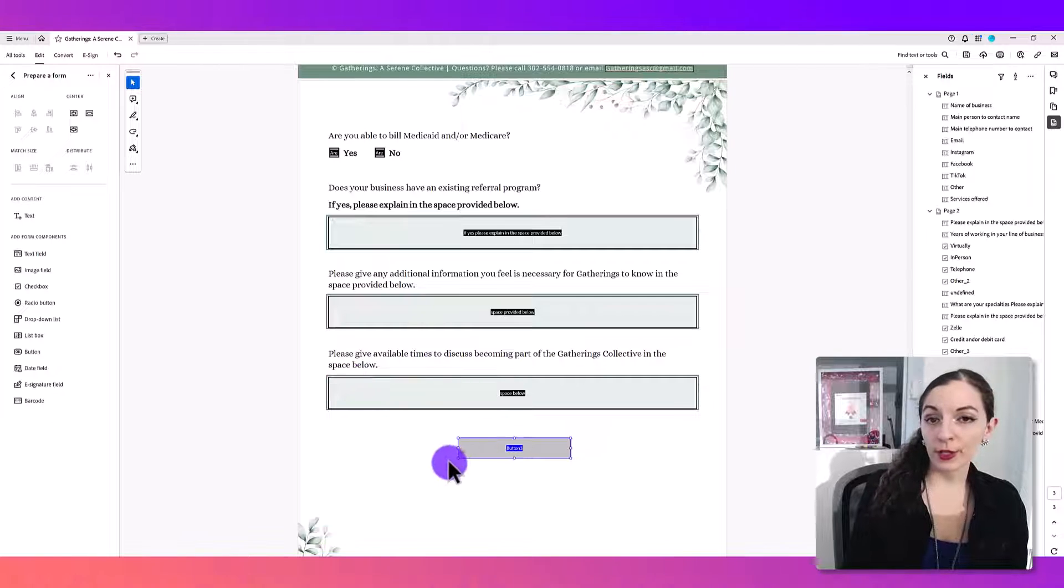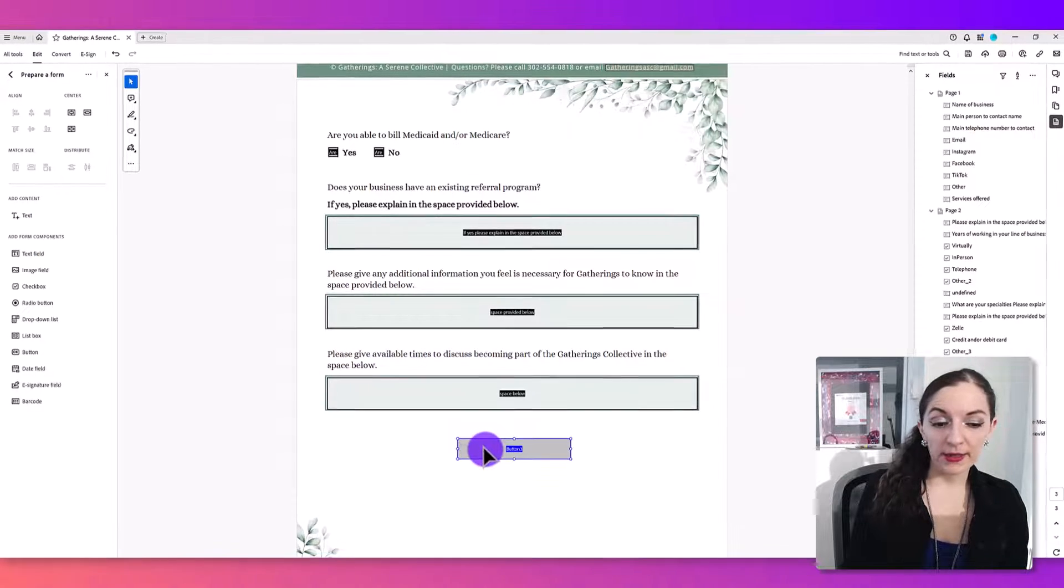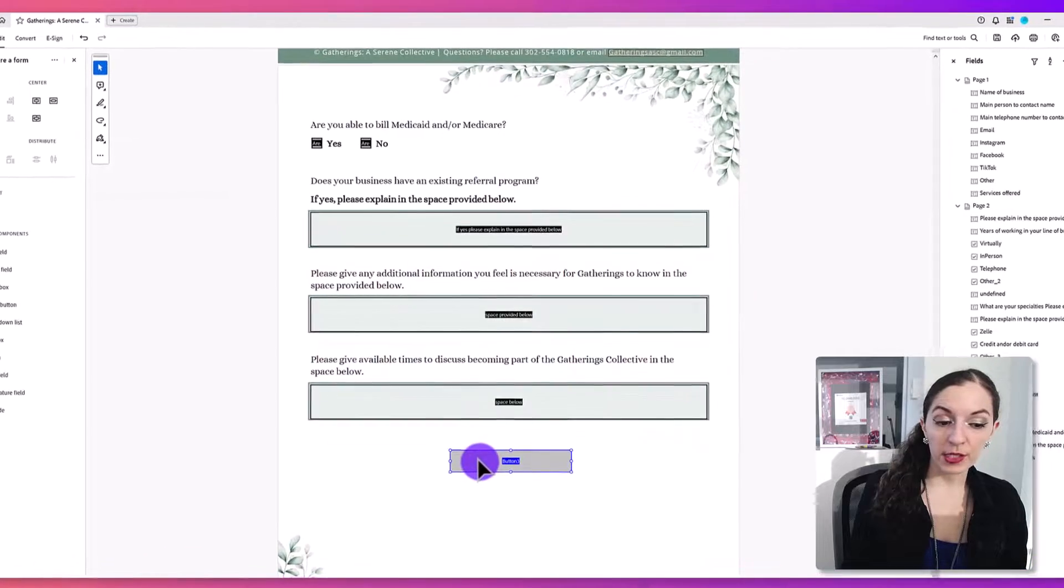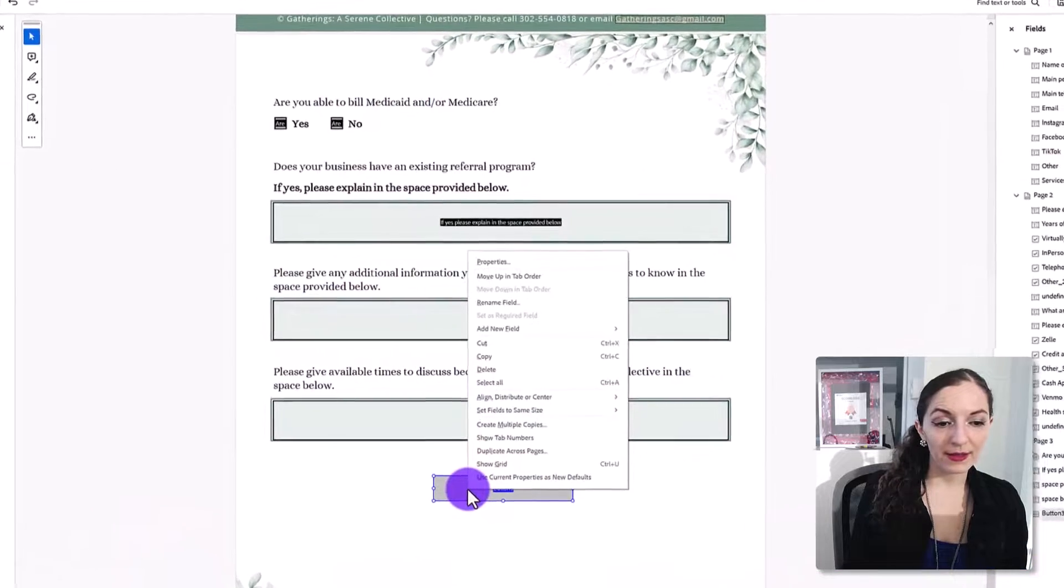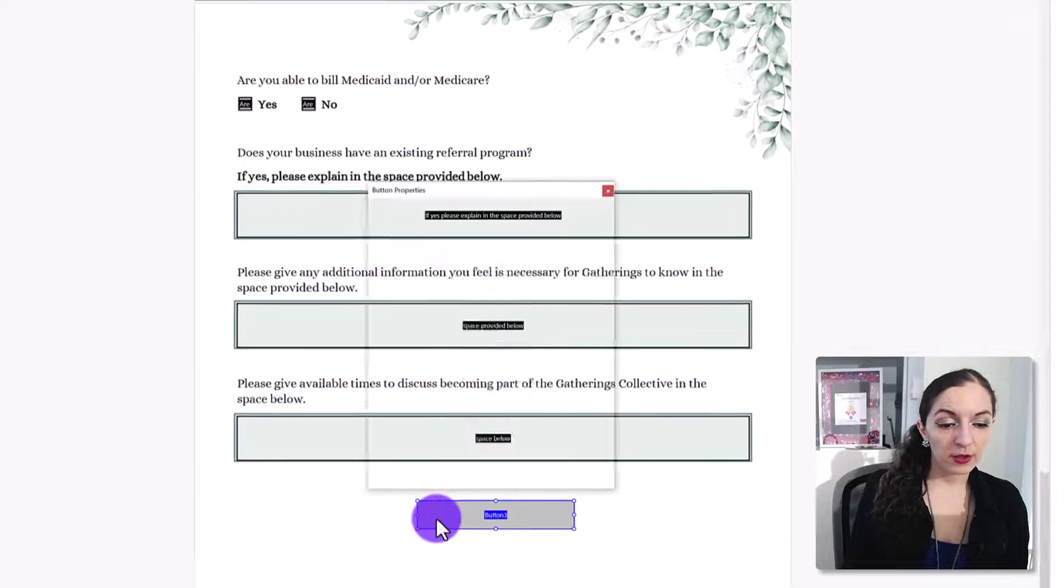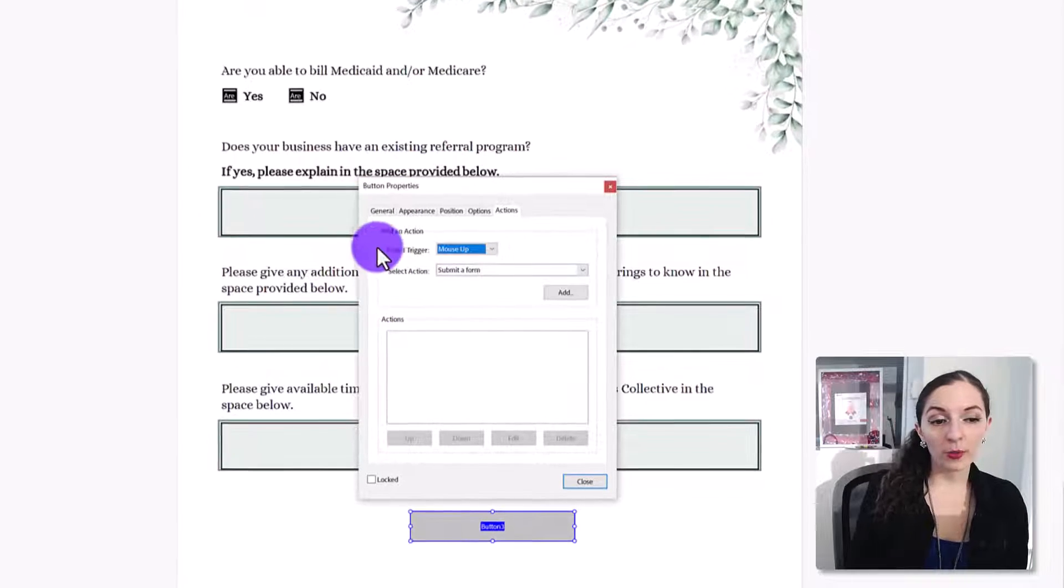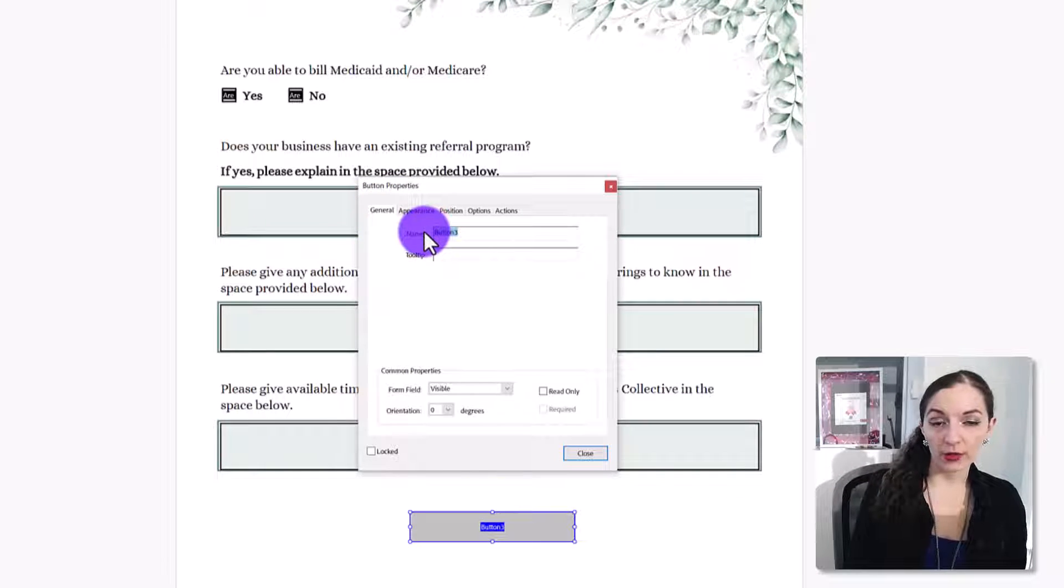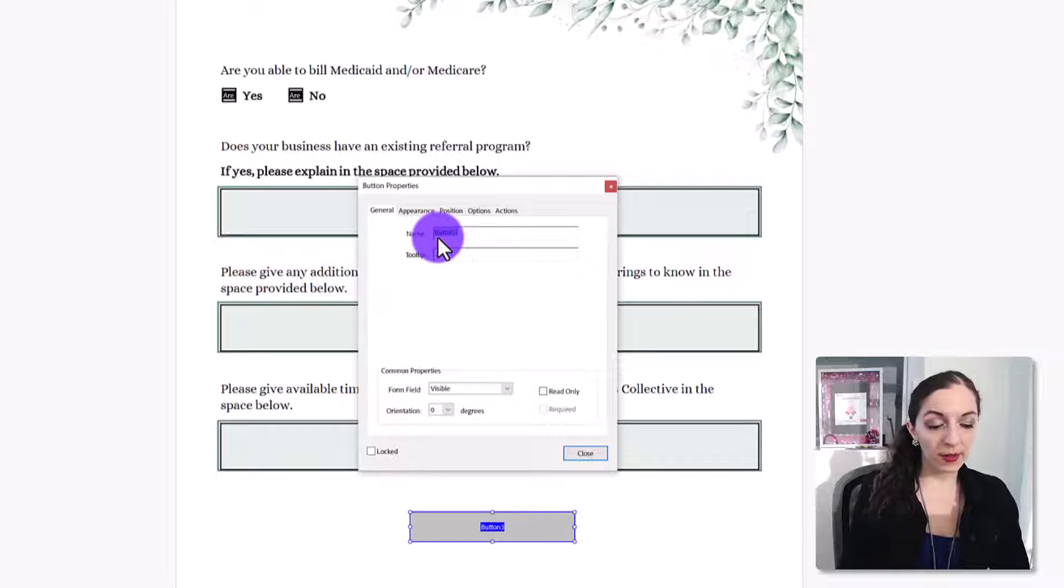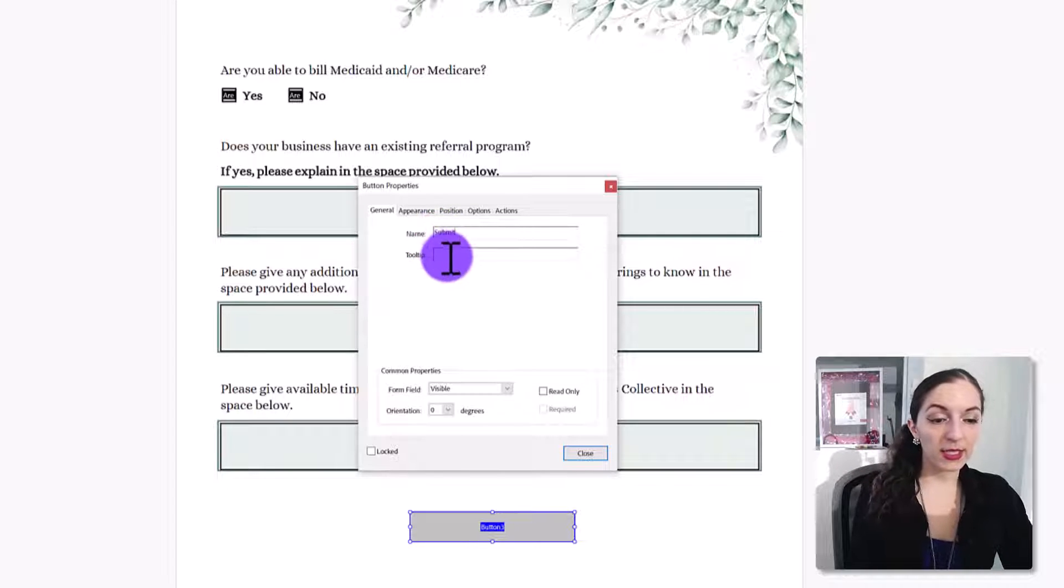The next thing we're going to do is program this button and give it a label. We need to go to the properties area, and you can either double click on the button or right-click and select properties. So I'll just double click on this. Your box will likely open on the general tab. So you want to give your button a name. I'm going to write submit.